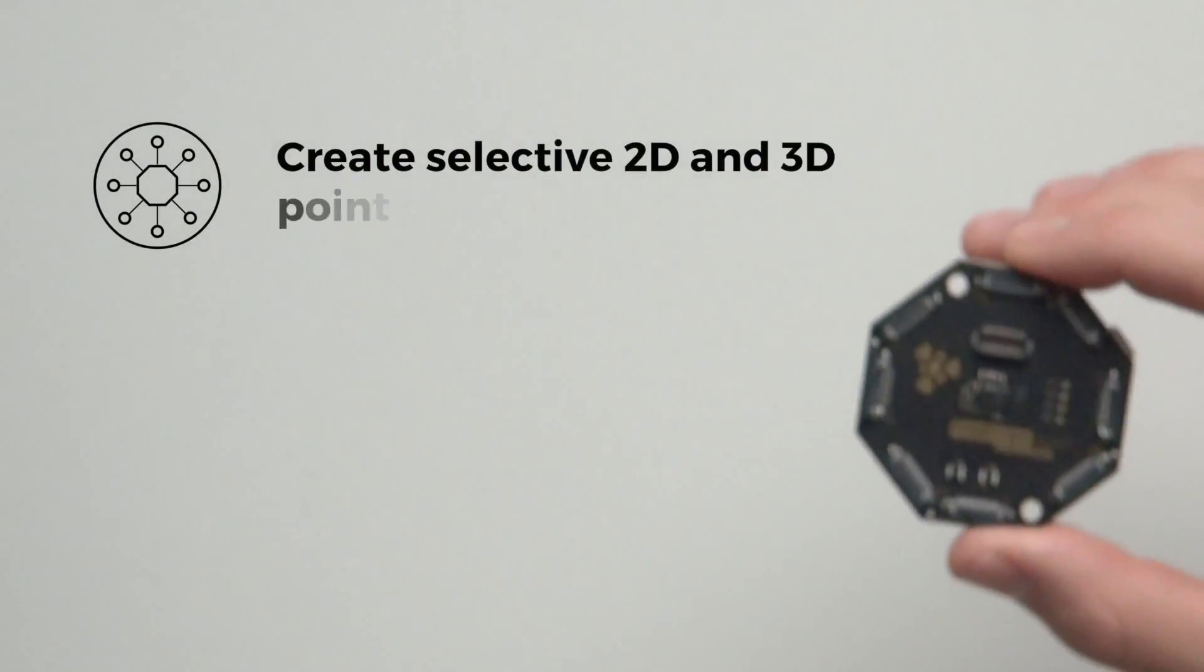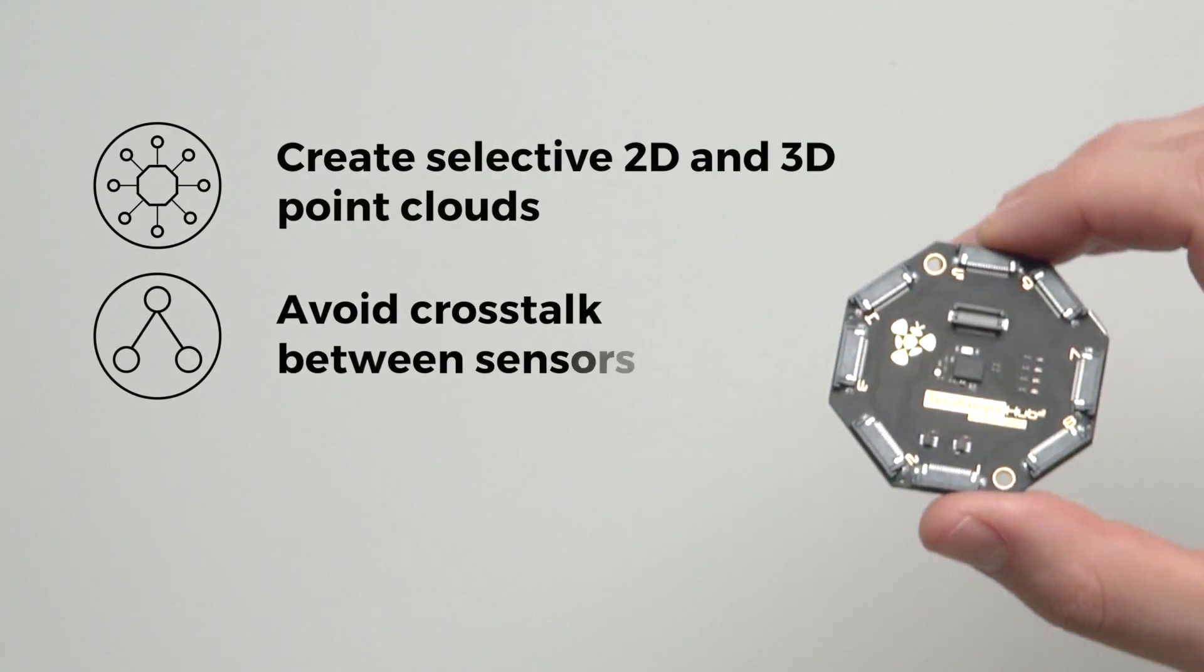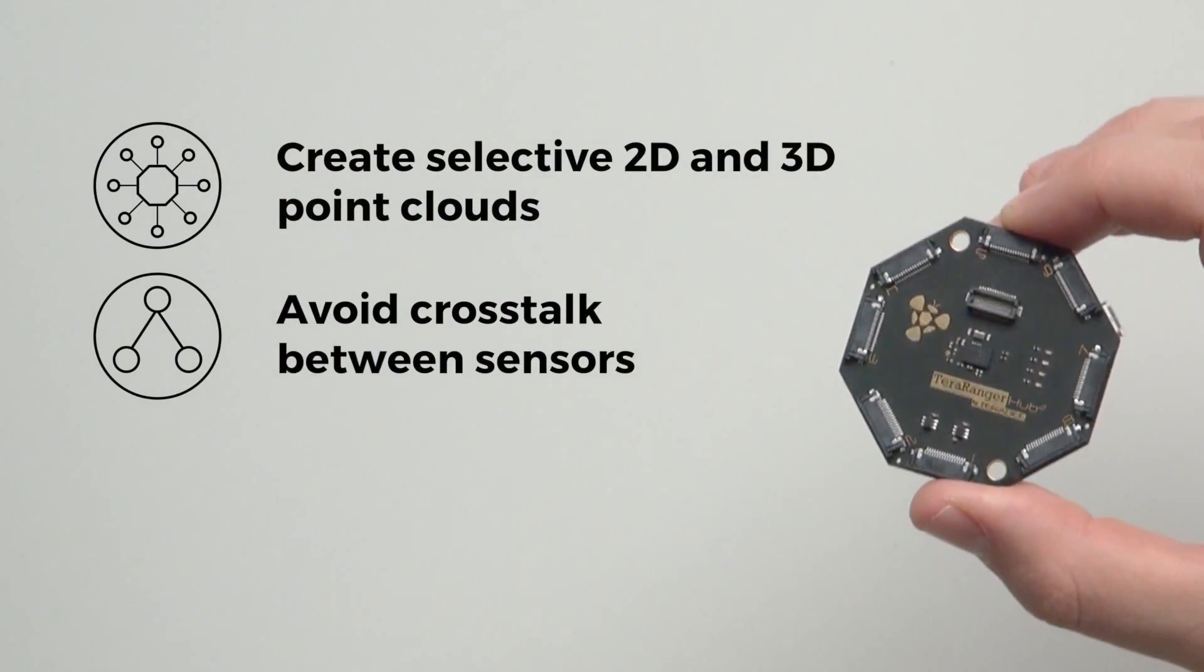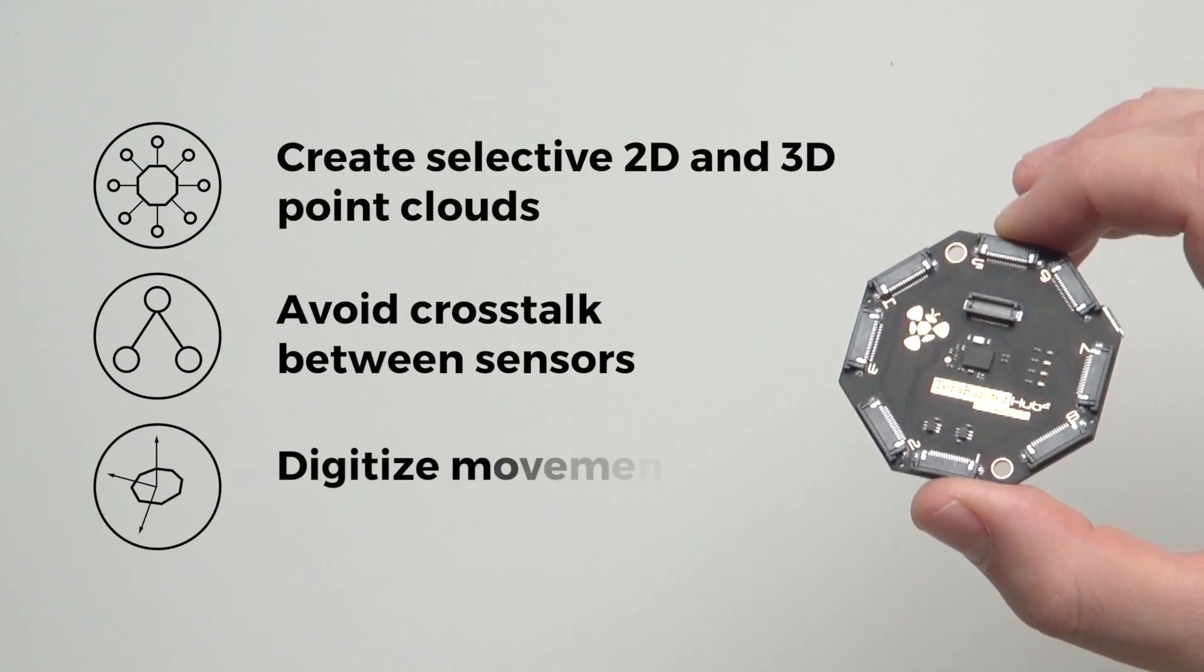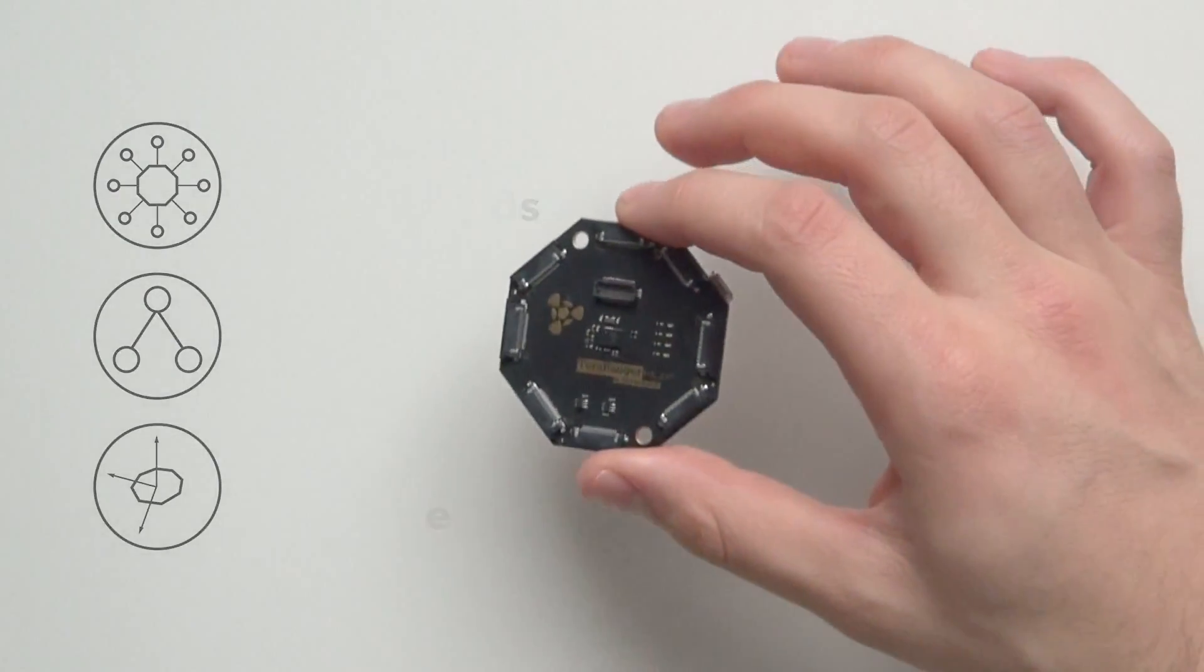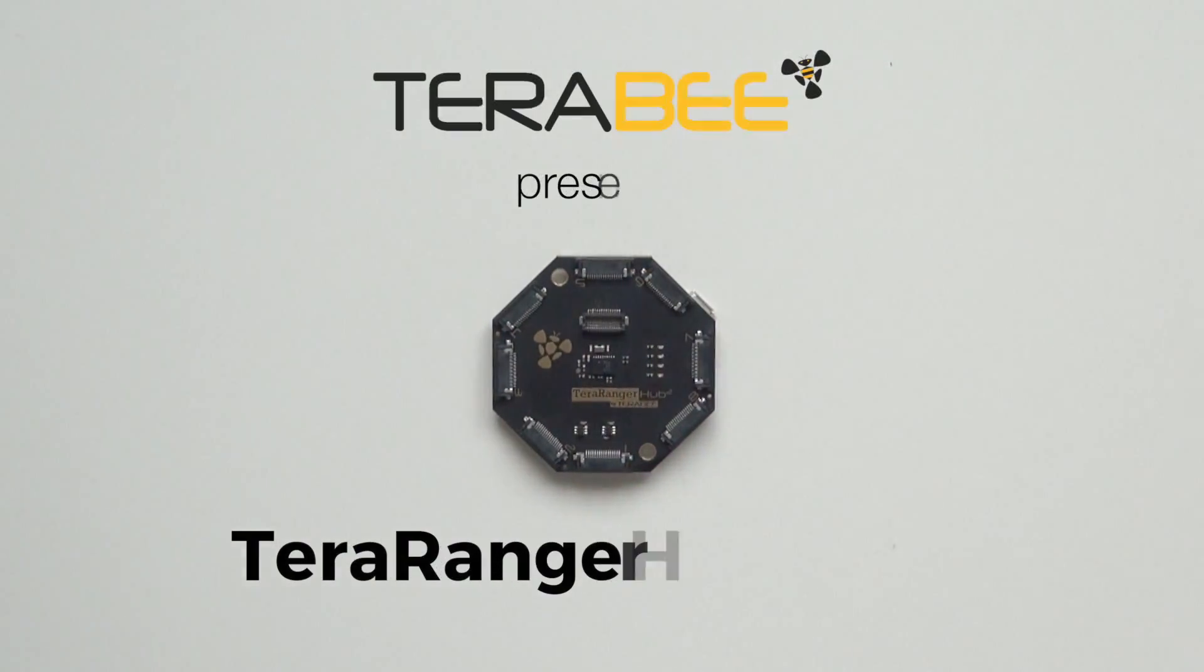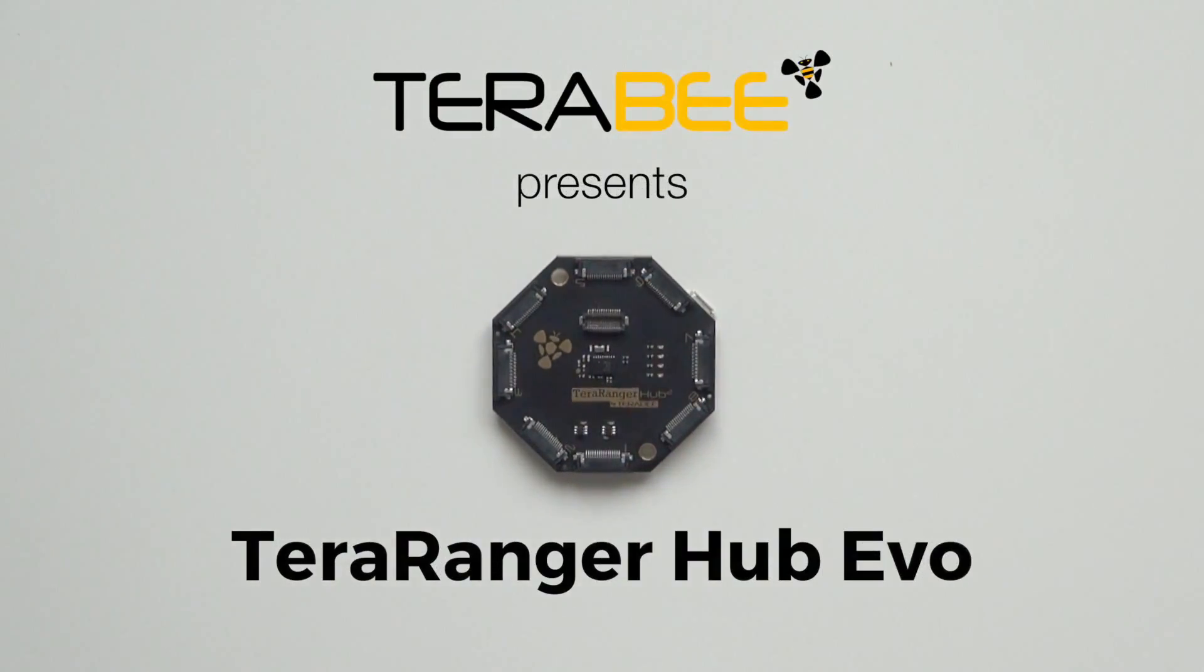Create selective 2D and 3D point clouds, avoid crosstalk between multiple sensors, and digitize movement in space. Meet TeraRanger Hub Evo.